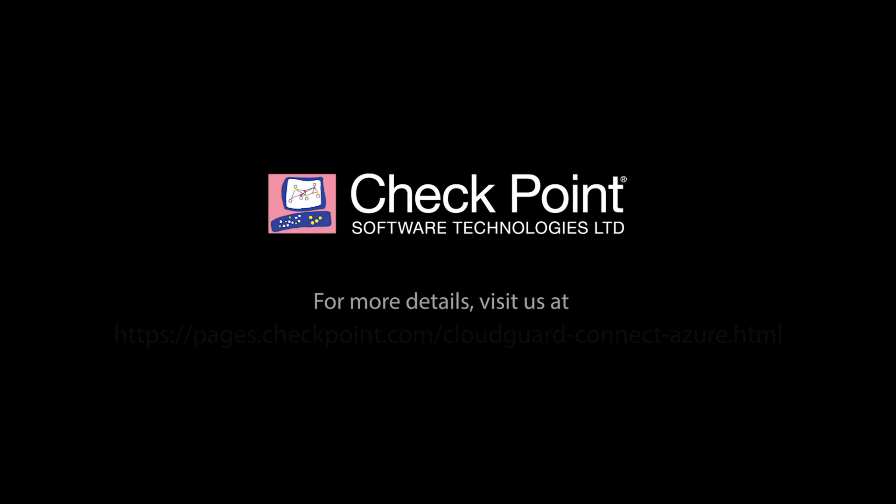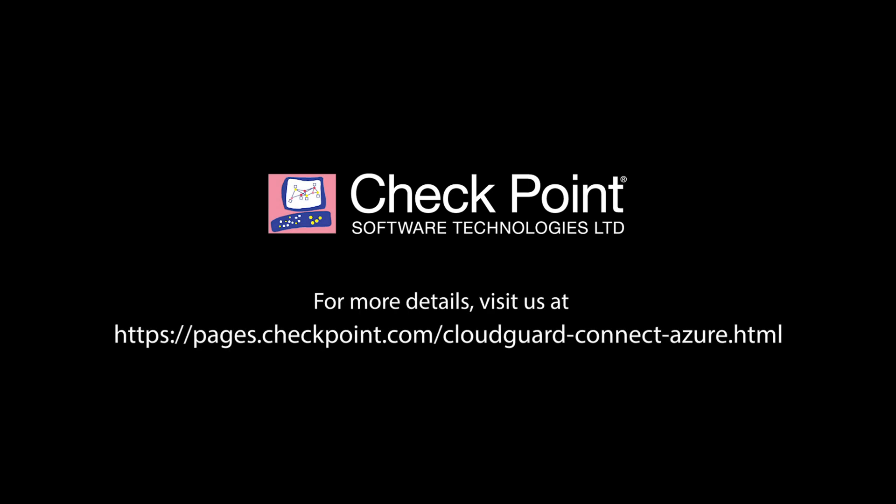To learn more about the integration between Checkpoint CloudGuard Connect and Microsoft Azure Firewall Manager, visit our website.